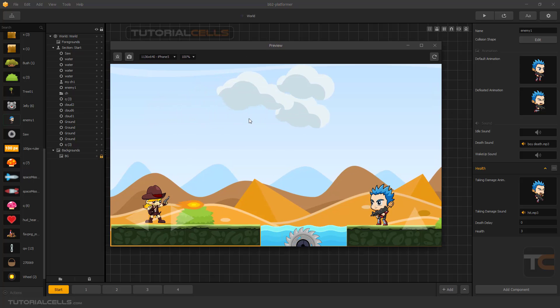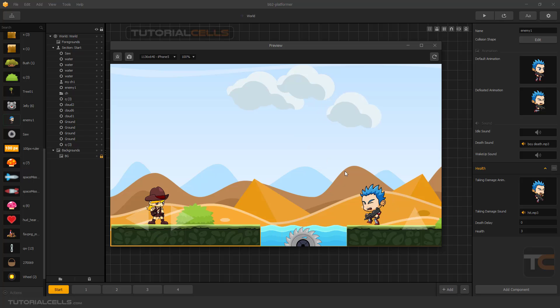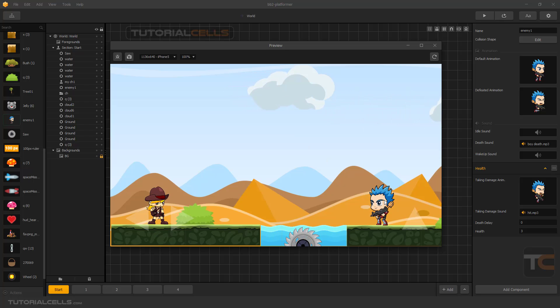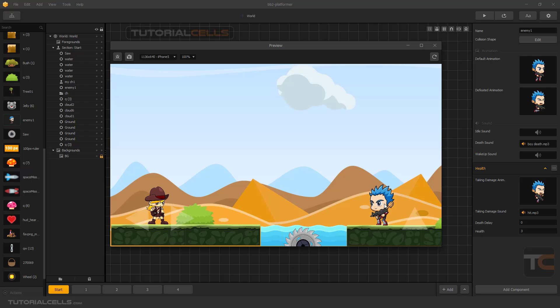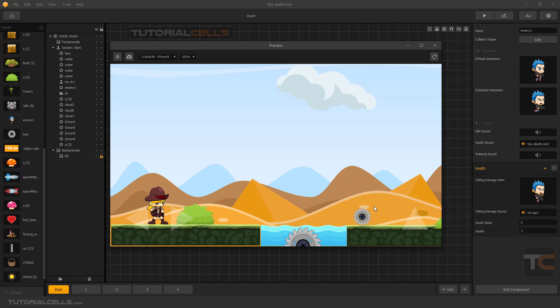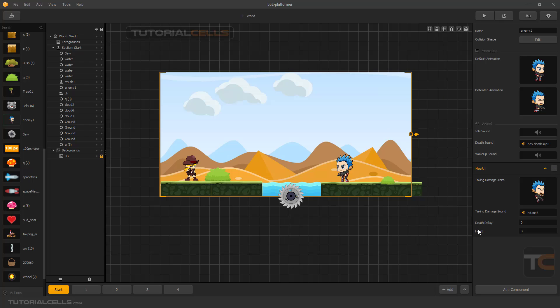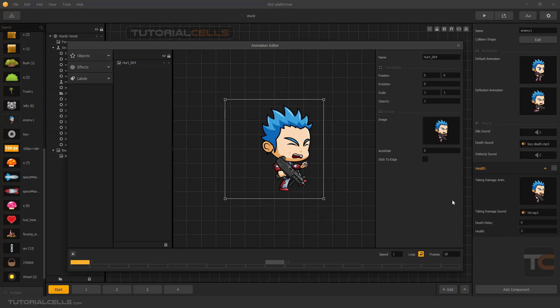Hit first. As you can see, this animation will be played. Second, then third, and he will die. Because the health is three, this is the animation - the taking damage animation.